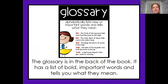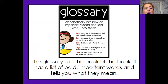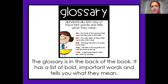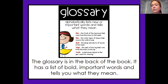The first one is the glossary, which is found in the back of the book. It has a list of bold, important words and tells you what they mean. The words in the glossary are listed alphabetically so you can easily find them. These are the bold-printed words throughout the story — the ones the author feels you need to understand in order to fully understand the story.